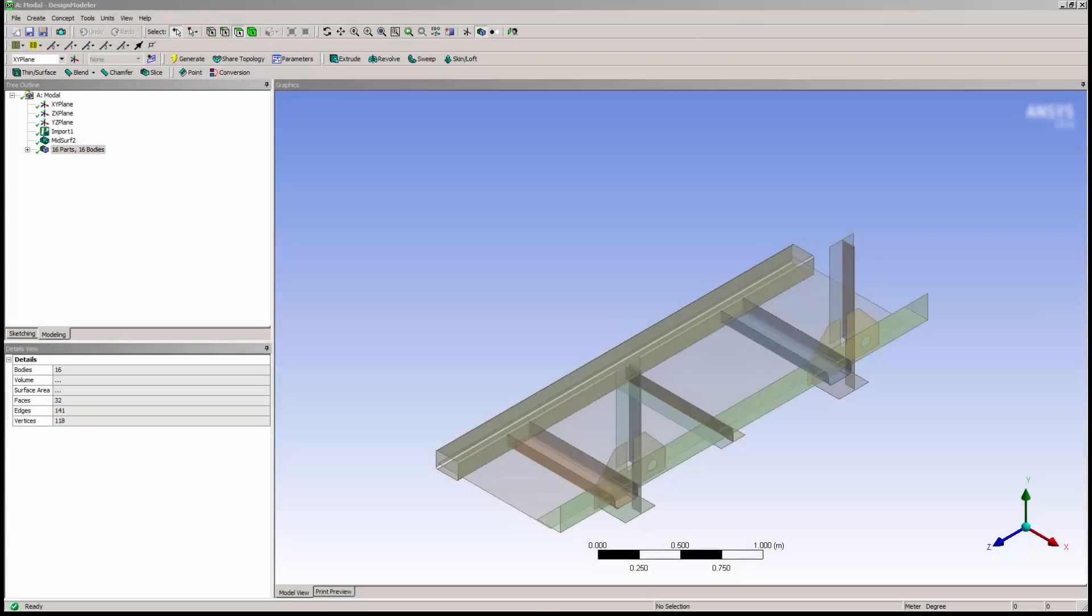In this video, you will learn how to use the weld feature in ANSYS Design Modeler. The weld feature is used in surface models to represent the geometry of the weld and join adjacent surface parts. It will form a touching condition between the surface parts.